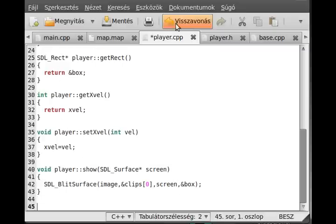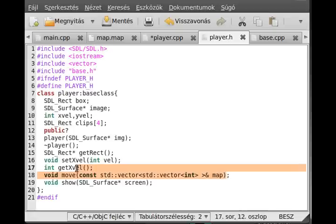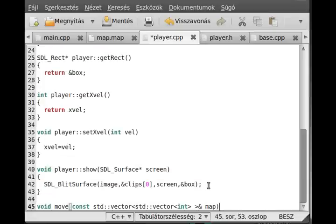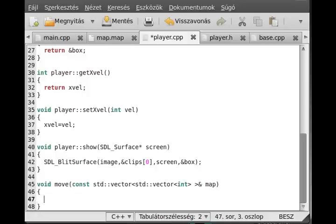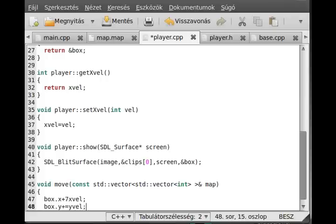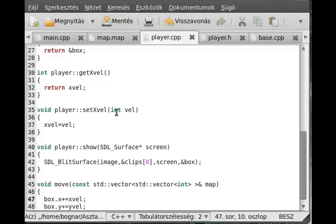The last function is the most complicated one - the move function. In the move function we'll make the collision detection, gravity, almost everything - that's why it is so complicated. For now I just add box.x plus-equals xvel and box.y plus-equals yvel. So for now I just keep it very simple - there is no collision detection, gravity, nothing. We can test it out to see if it shows and how many errors it has.